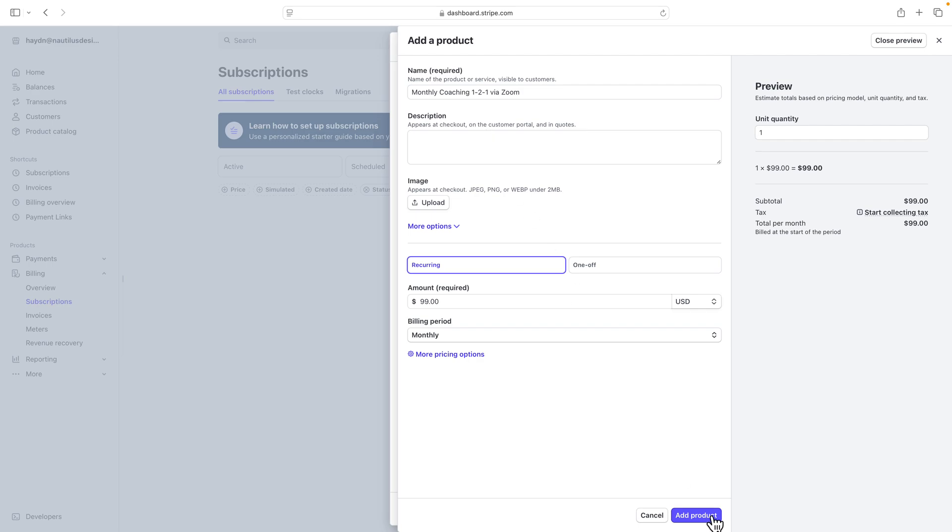Now, when you add the product, this can also allow for future clients to also use this recurring revenue if you have multiple clients that you want to bill on a monthly basis.